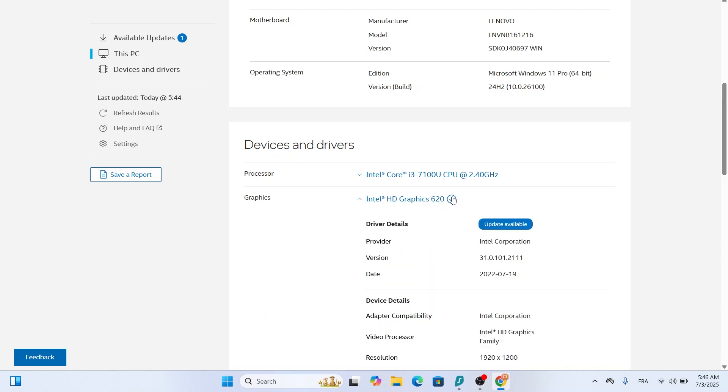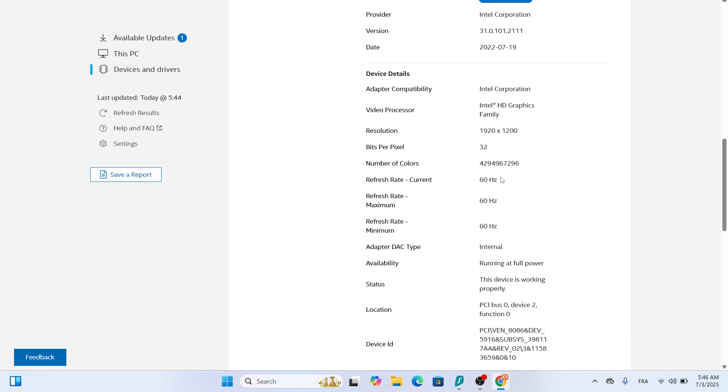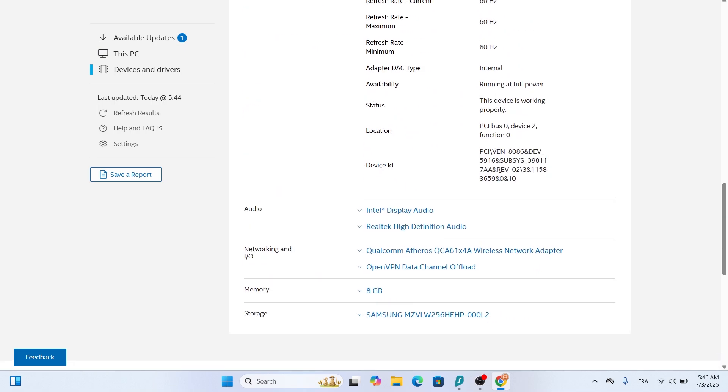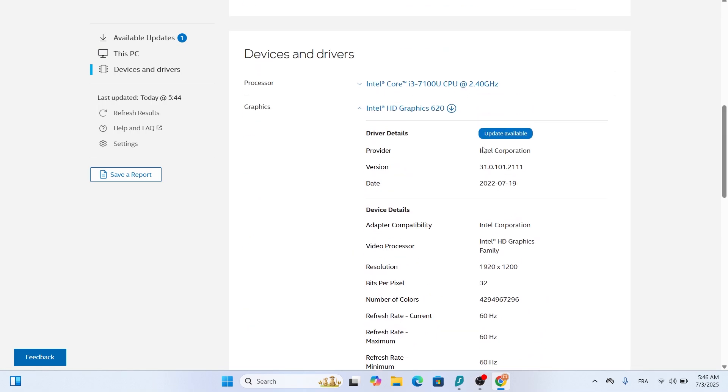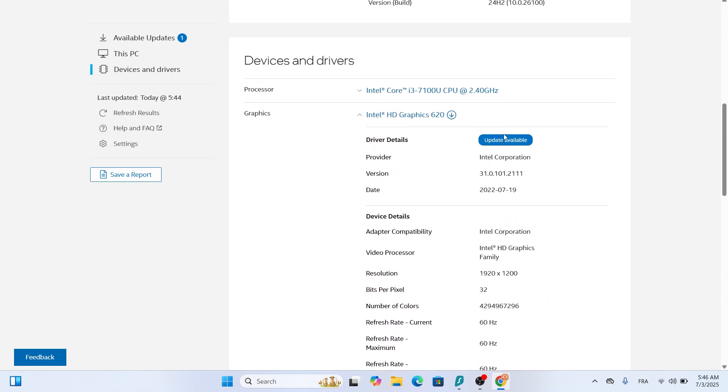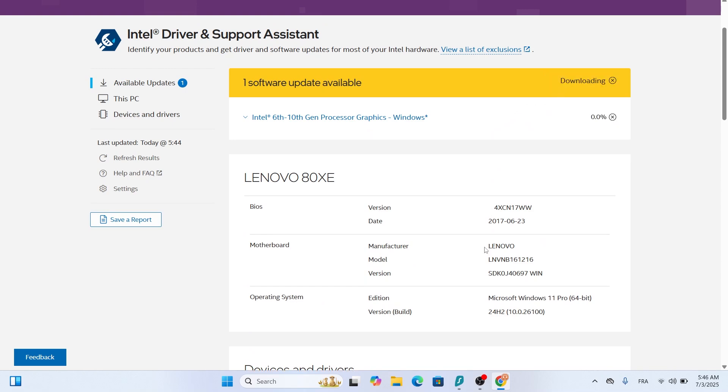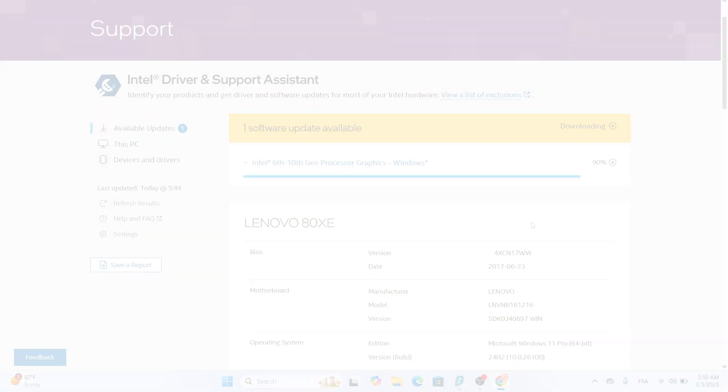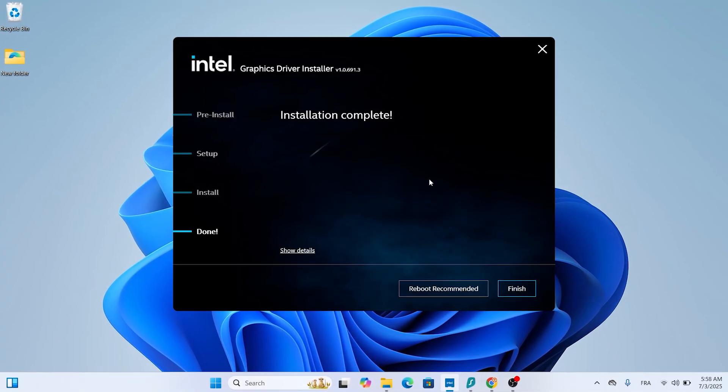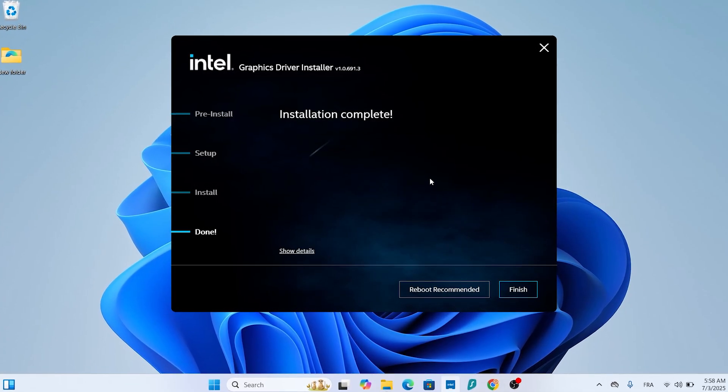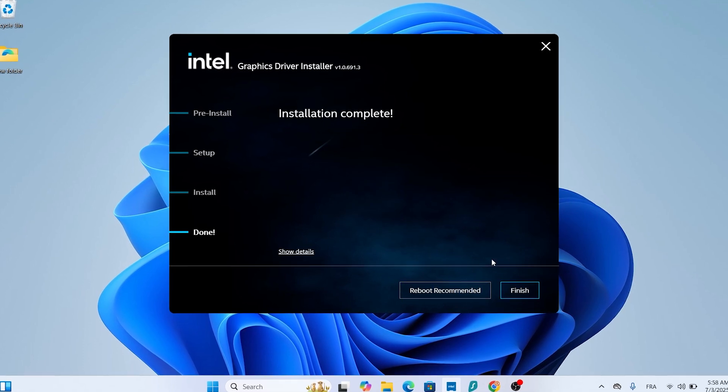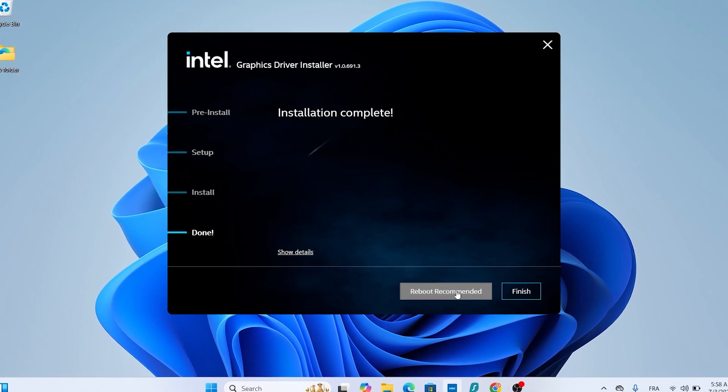If it finds a driver update, you'll see a list of available updates. Look for the one labelled Graphics driver and click Download next to it. Follow the on-screen instructions to install the driver, then restart your computer when prompted.